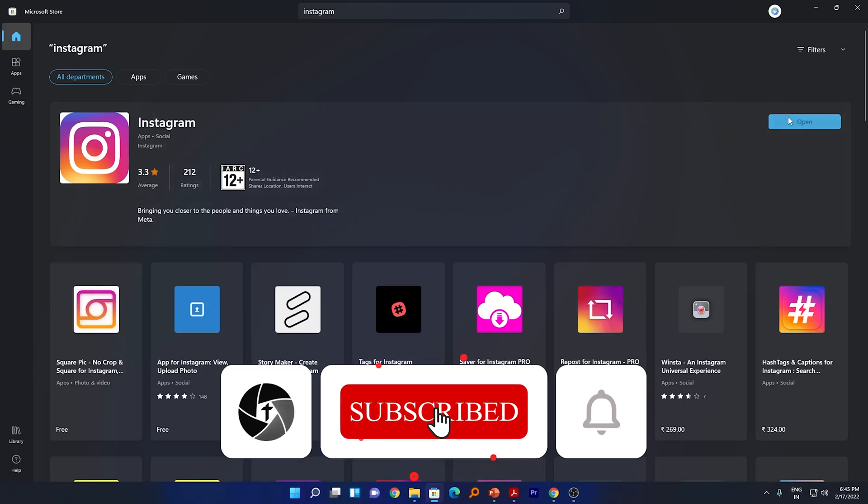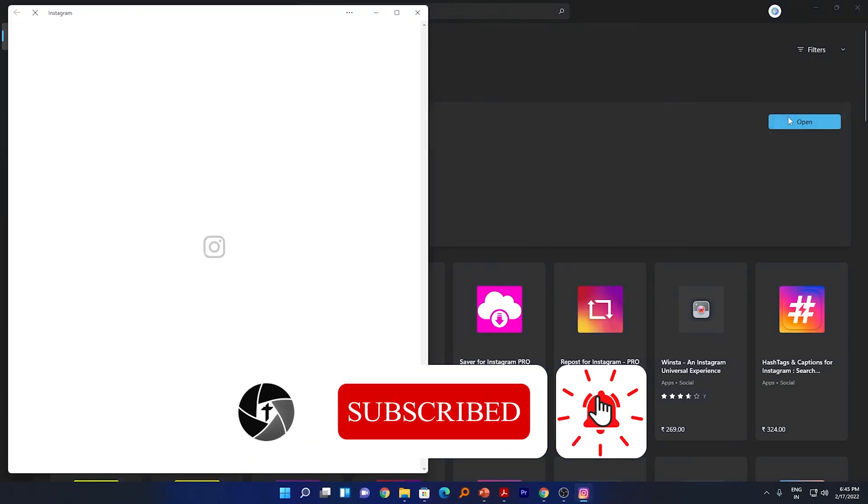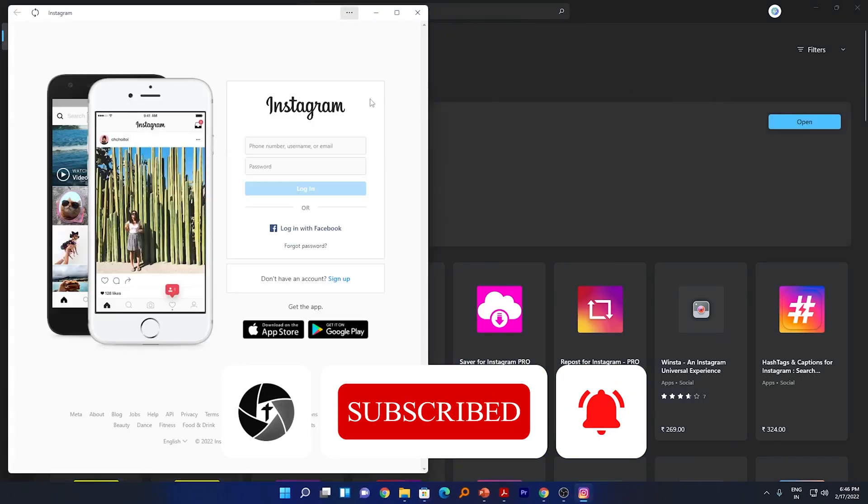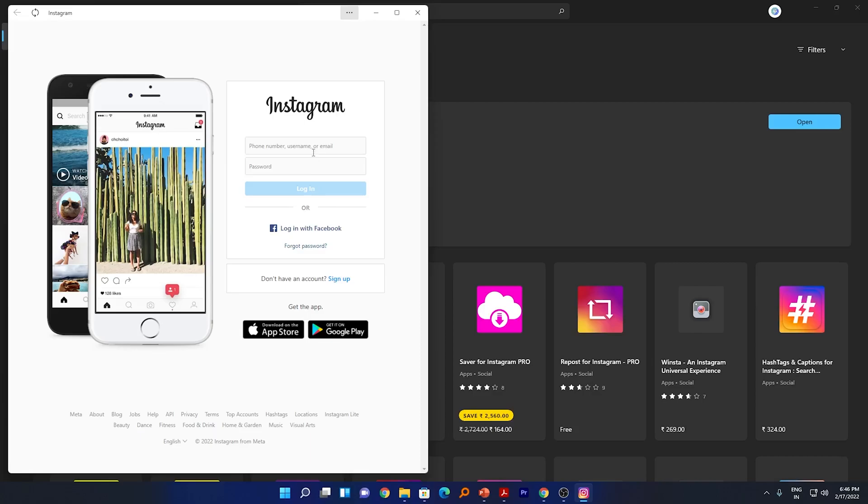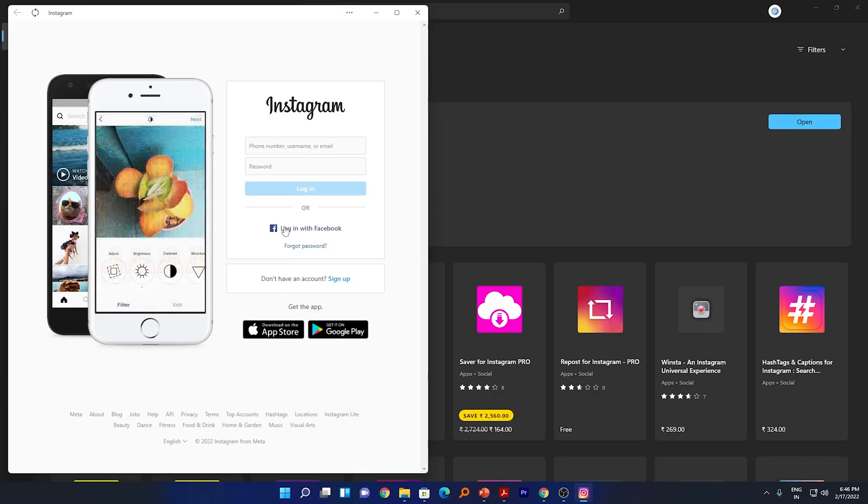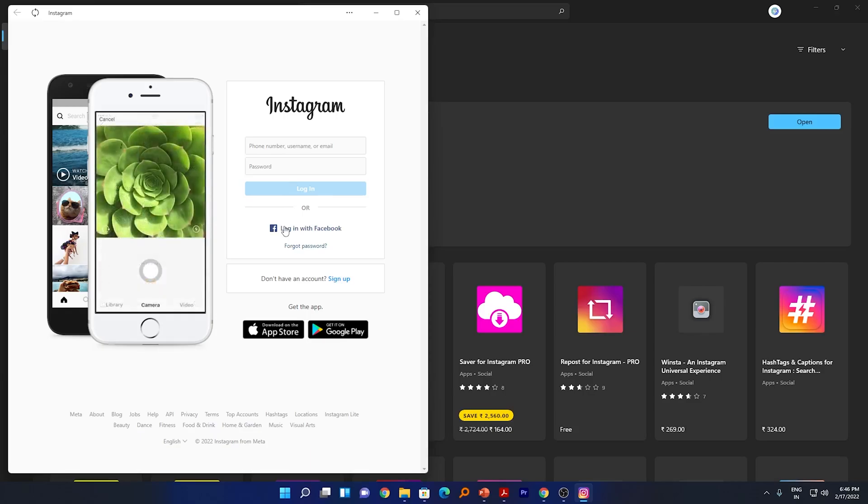Now we will click on open and here we can see we have successfully installed Instagram to our device. You can simply log in, this is basically kind of a web application. Now you can simply log into your Instagram account and you can use it.